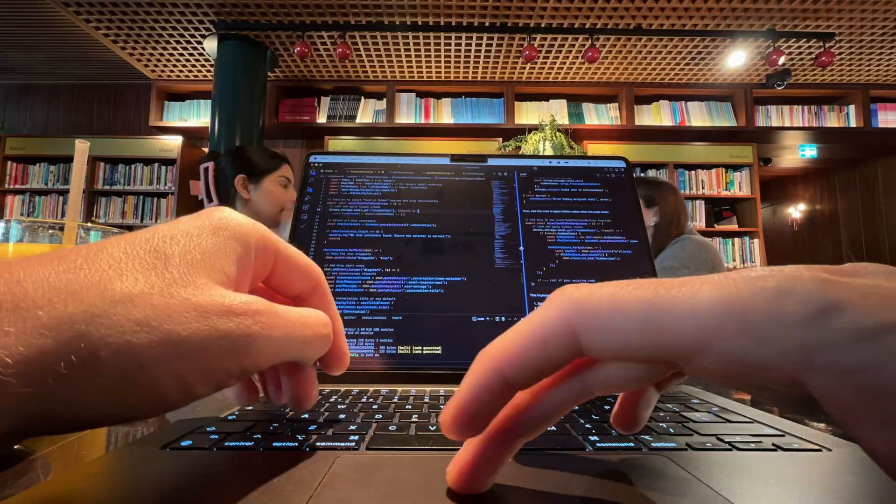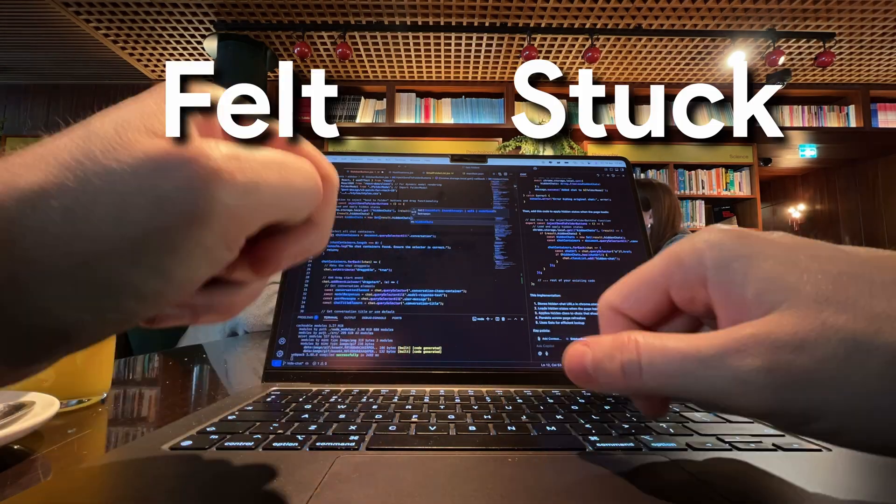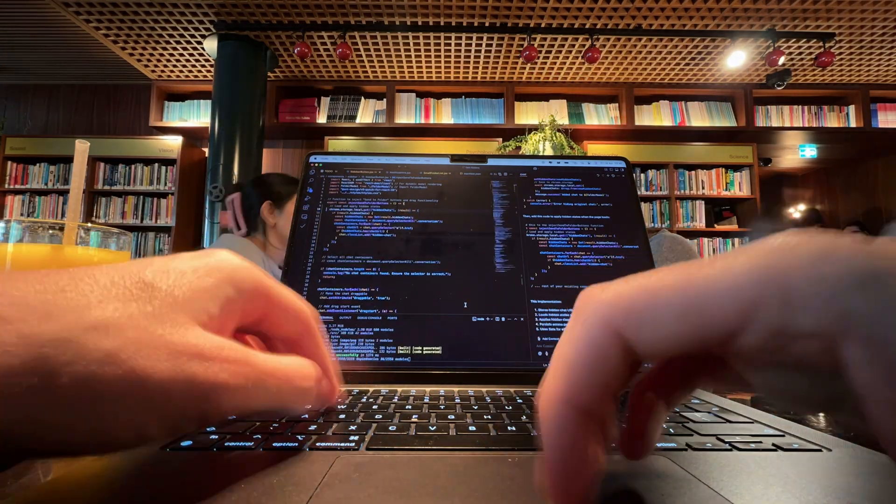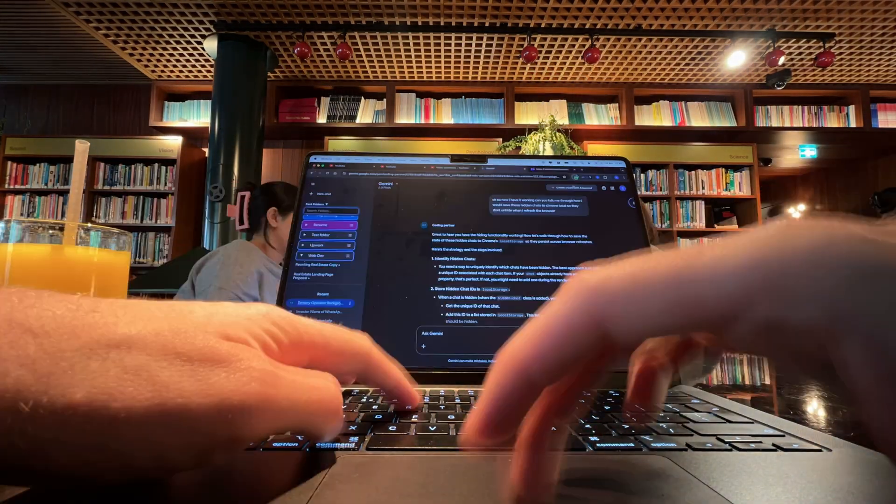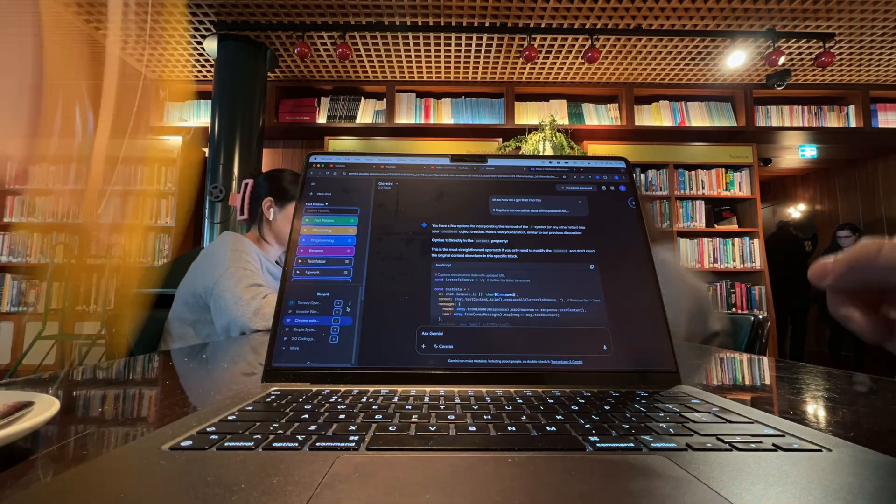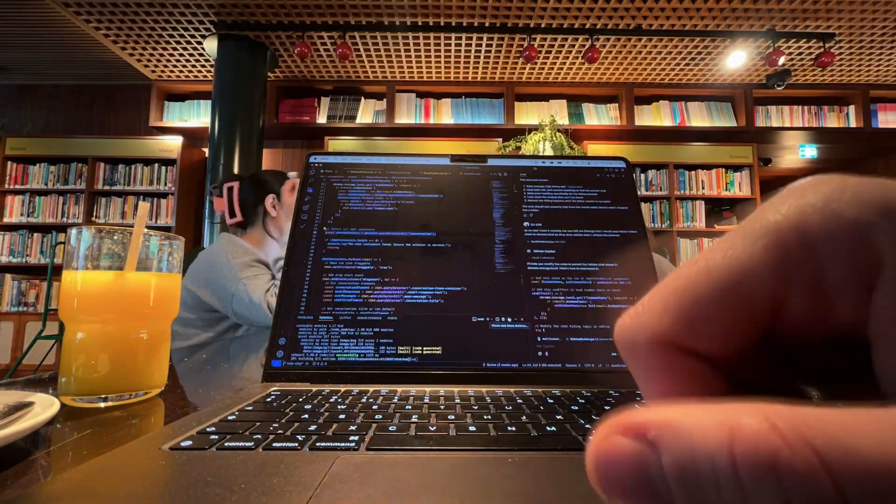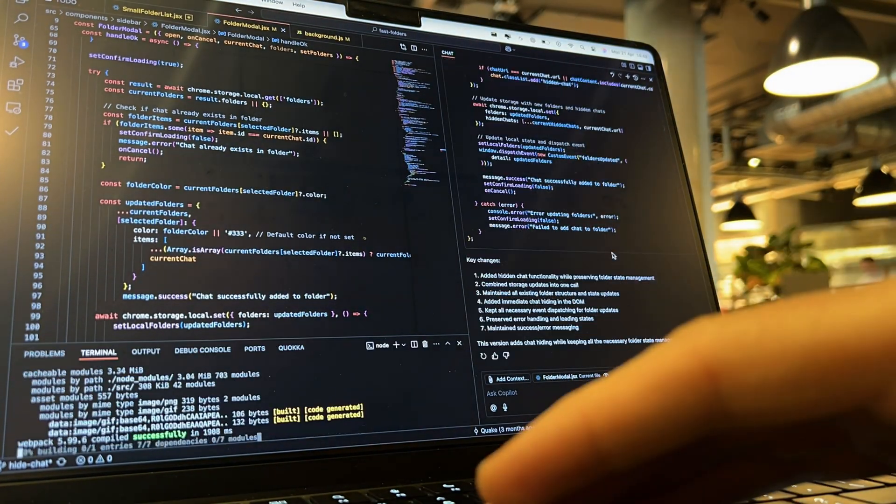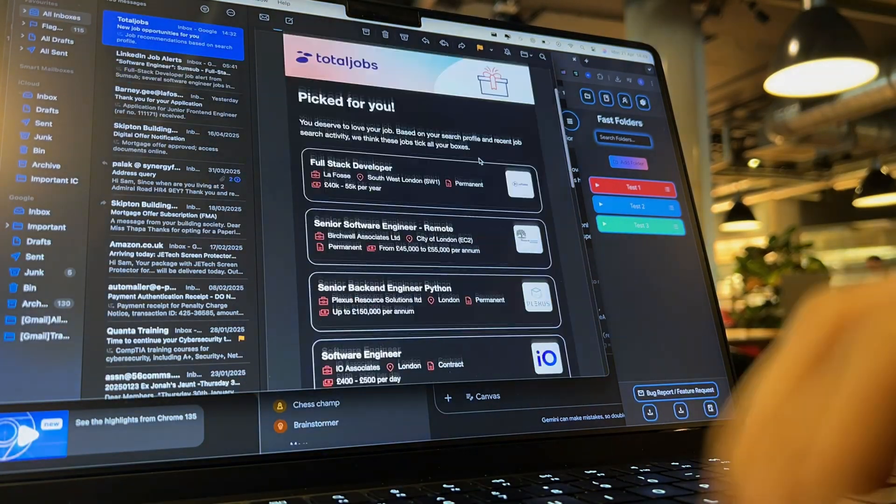Have you ever sat down to code and just felt stuck? Like your brain knows what you should be doing, but you're just not excited by it anymore? That used to happen to me a lot, especially when I was juggling work and trying to build my own projects on the side.